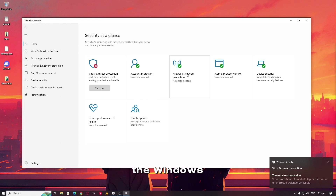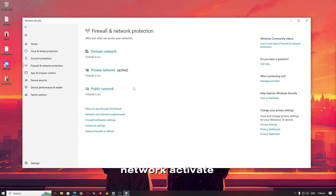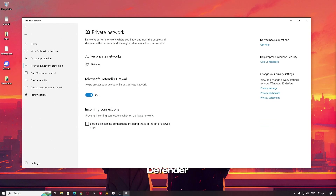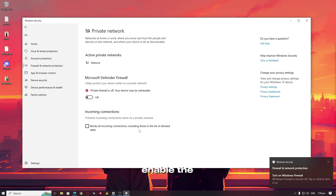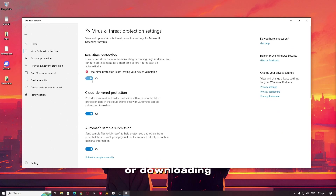Go back to Windows Security and open Firewall and Network Protection — there are three options. Click on the active network and turn off Microsoft Defender Firewall. After testing the download, make sure to re-enable the antivirus and firewall protection. It's important to stay secure while browsing or downloading files.